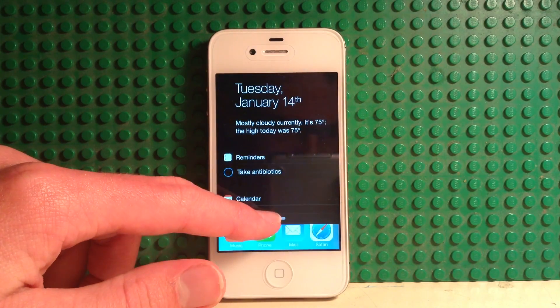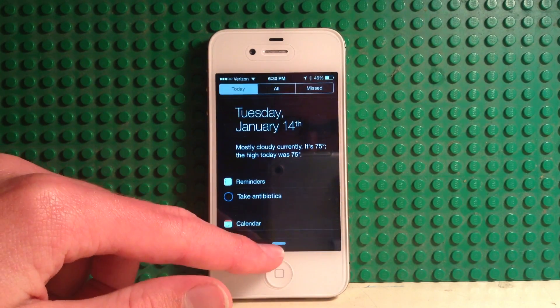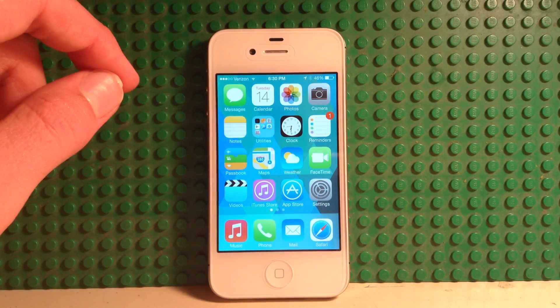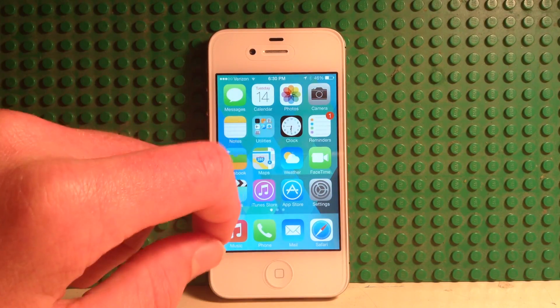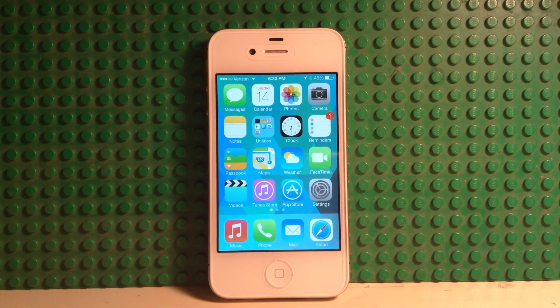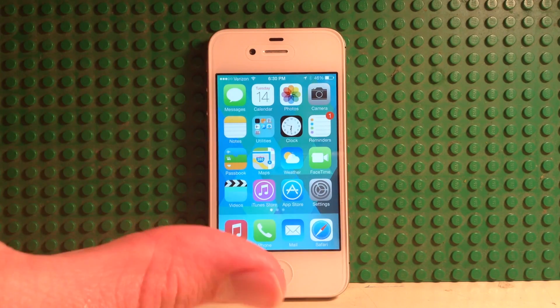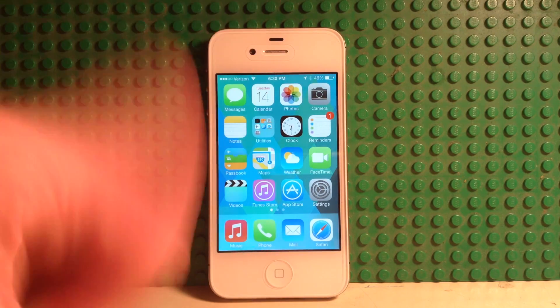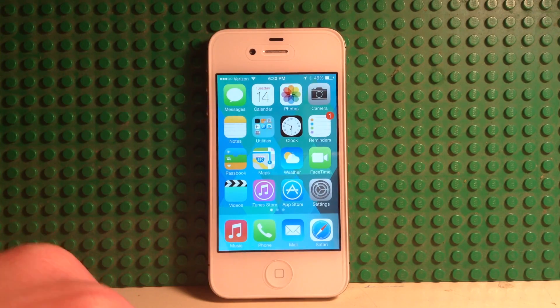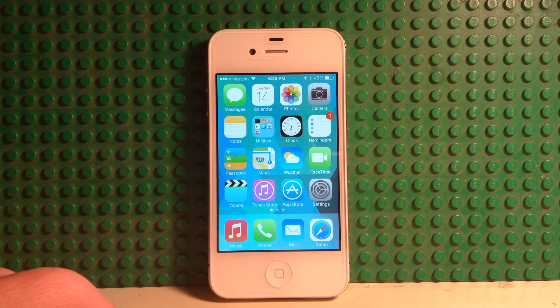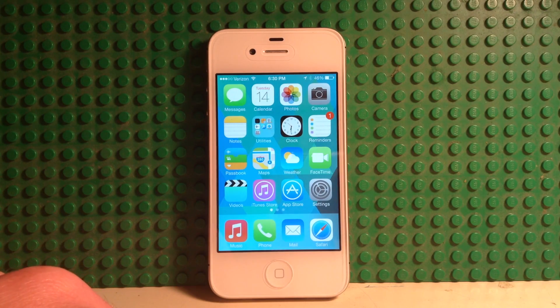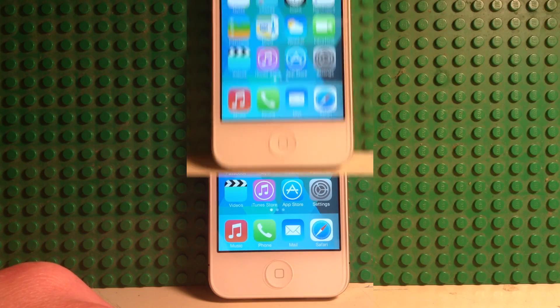But the only problem with iOS 7 is that it runs a little bit slow on here. So I'm going to show you how to speed up your iOS 7 experience on your iPhone 4.